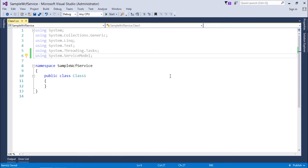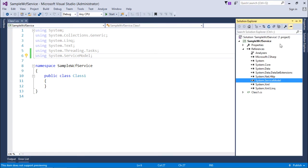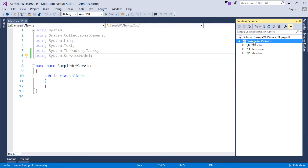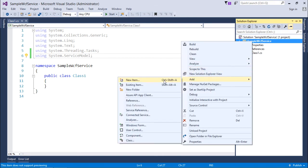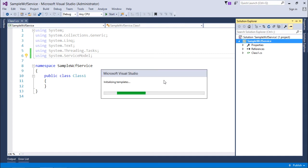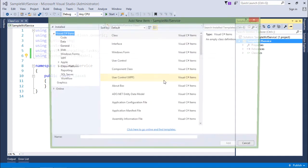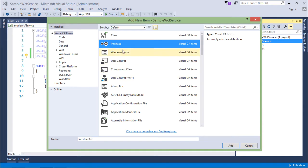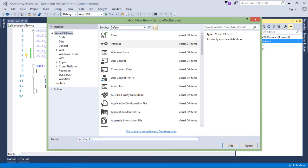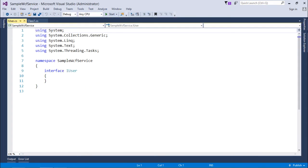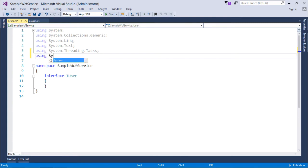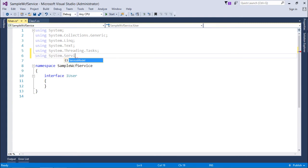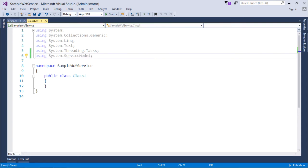Now what I'll have to do to make the contract first I'll again come to Solution Explorer. We'll right click over my project and we'll say add new item. And now here from the list I'll go for the interface with the name iUser.cs. Let's click on add. And now actually what I'll do I'll just say using system.service model. Basically this is the class where I will use the service model. Not exactly in this class but I'll use the namespace system.service model in the interface.